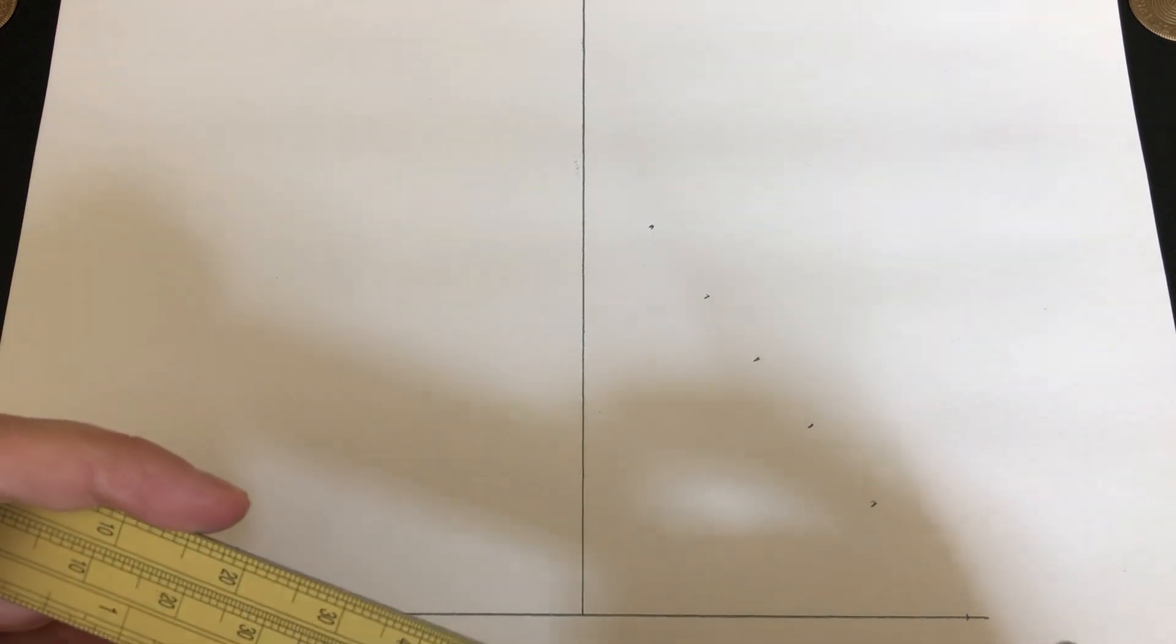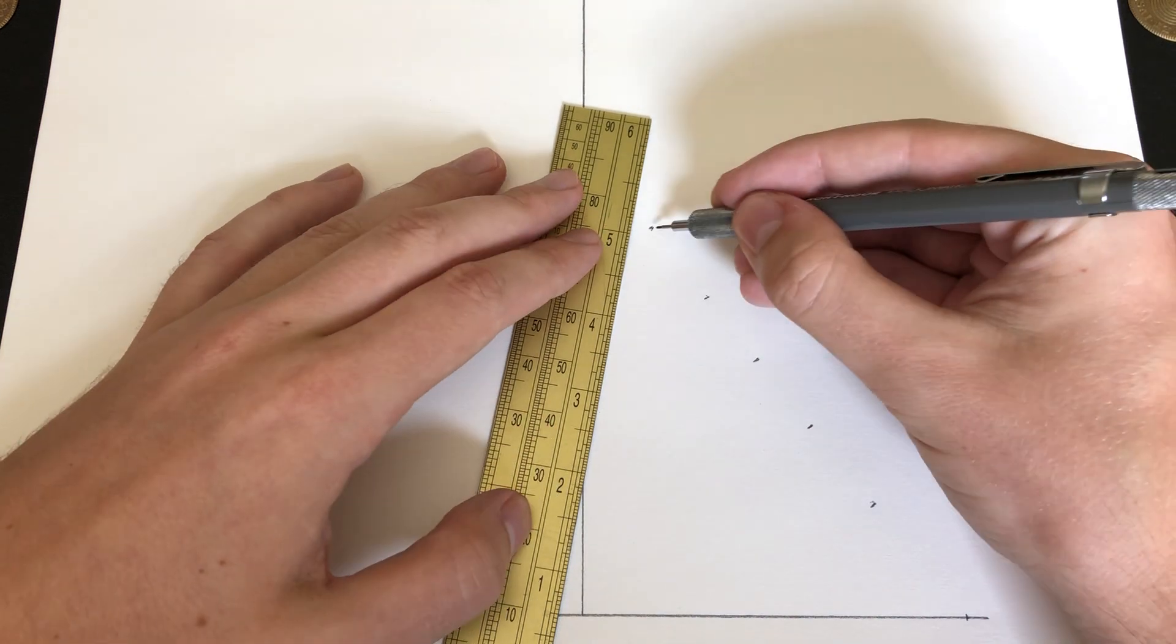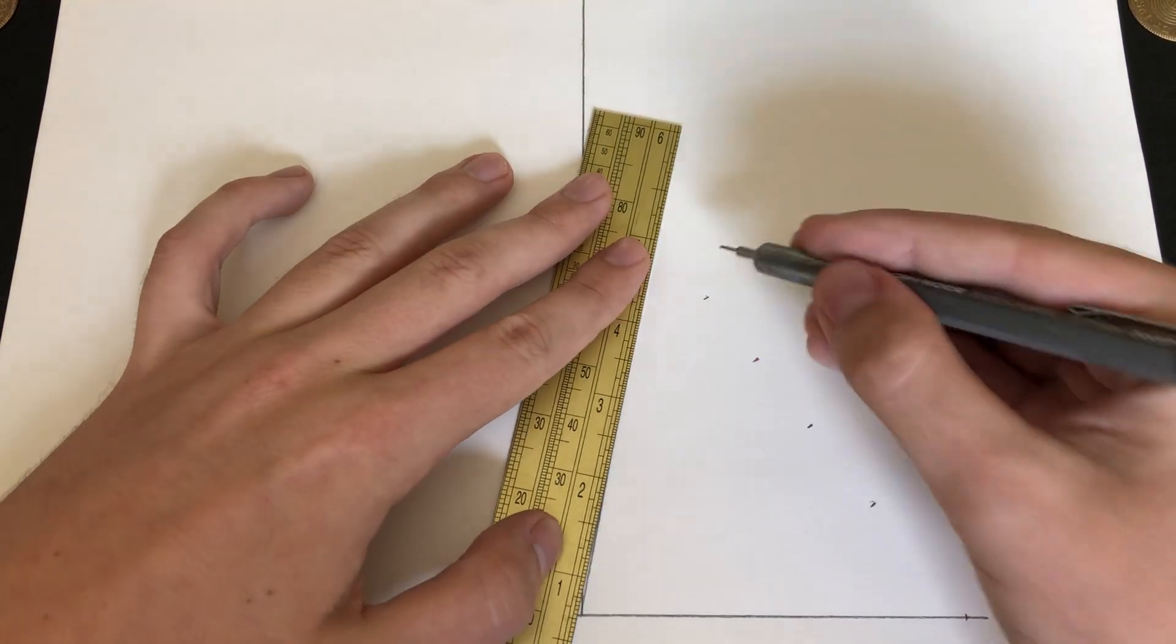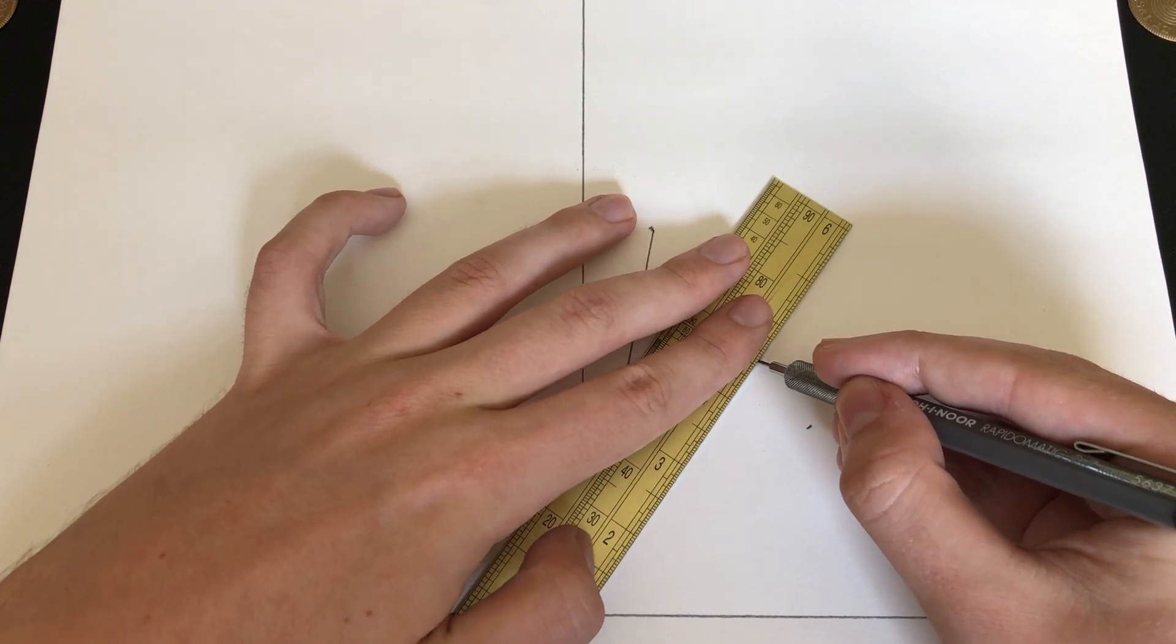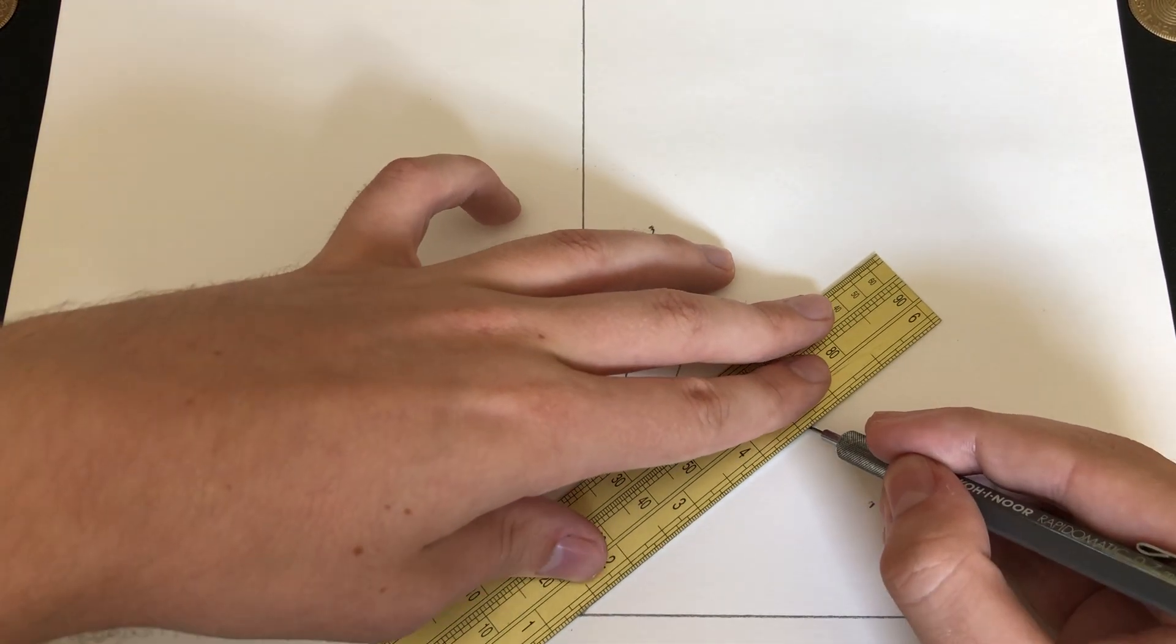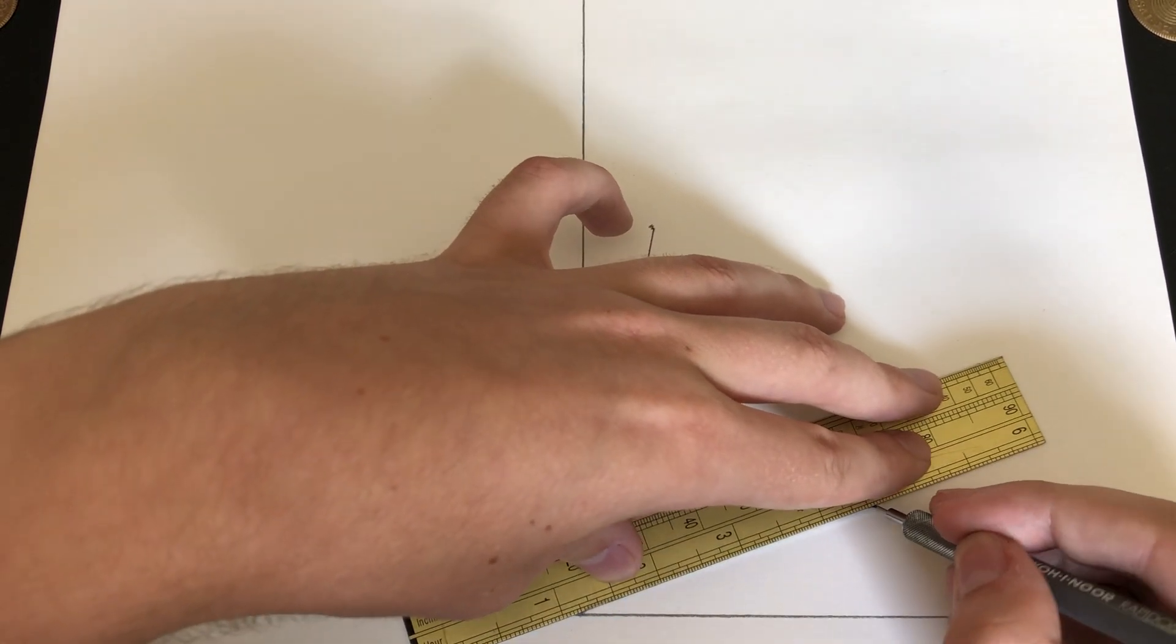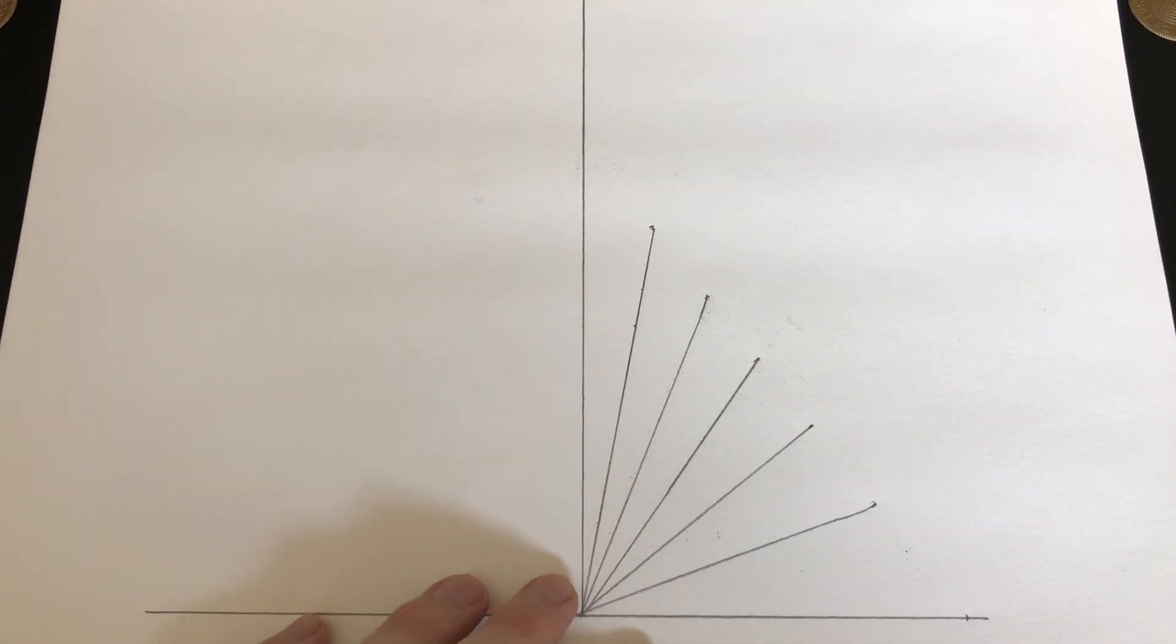Now the next step in this process is to connect each of these points back to the origin. So I will simply do that using the scale itself as a straight edge, connecting all of them to the origin. Now, normally you would do this for both sides of the dial, which is simply a mirror image in the case of the horizontal dial, though I will only be doing one side for this demonstration.